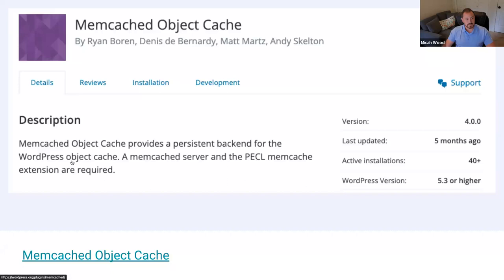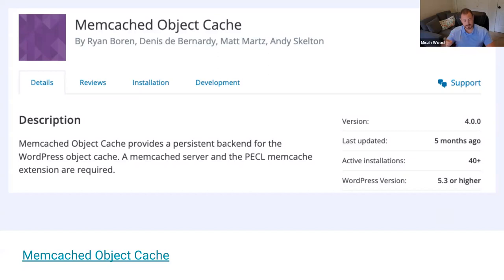The Memcache plugin will work in most cases, except if you're on SiteGround — the only way I've found to get their object caching properly working is to use the SiteGround Optimizer plugin, which conflicts with other optimization plugins I like to use. So typically on a SiteGround site, I only turn on object caching in that plugin and use some other optimization plugins for everything else.